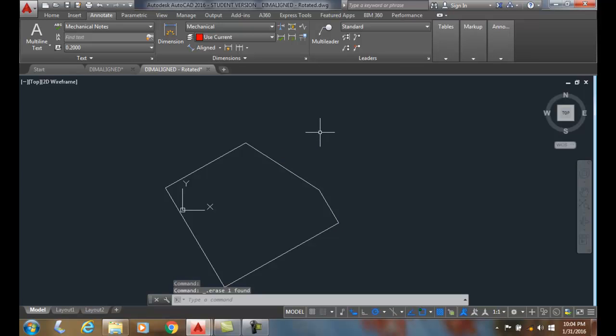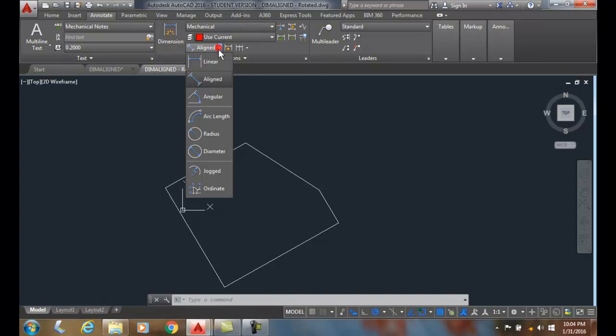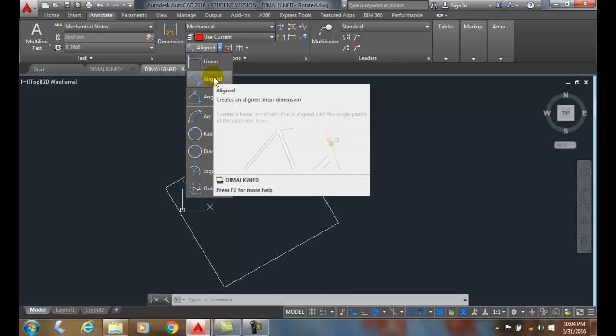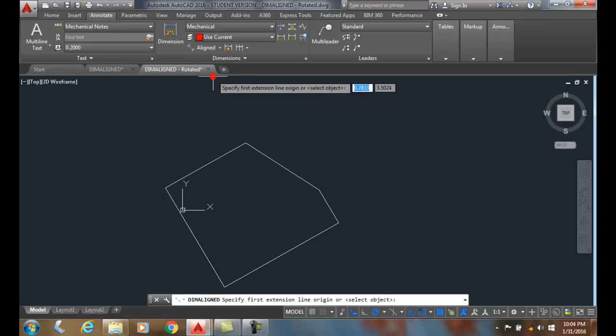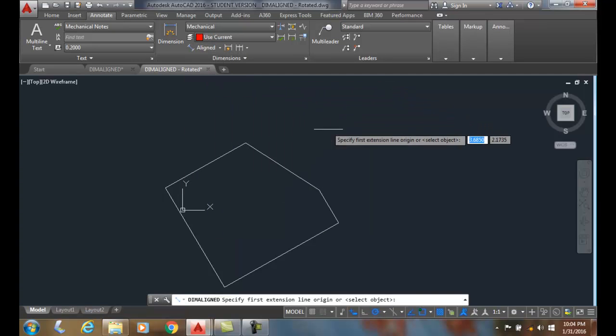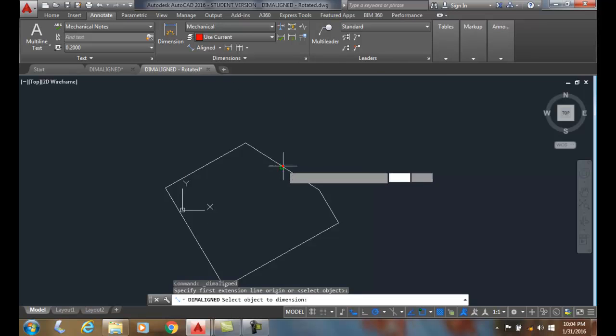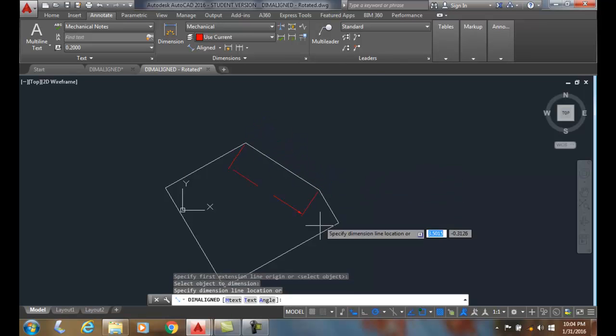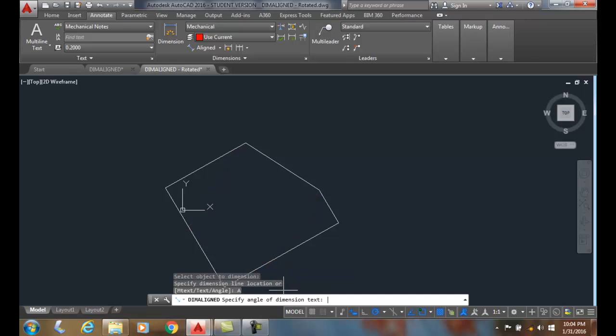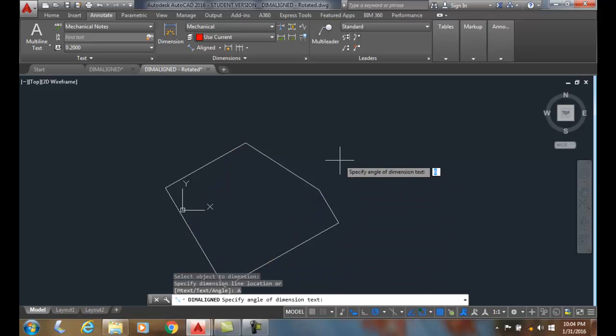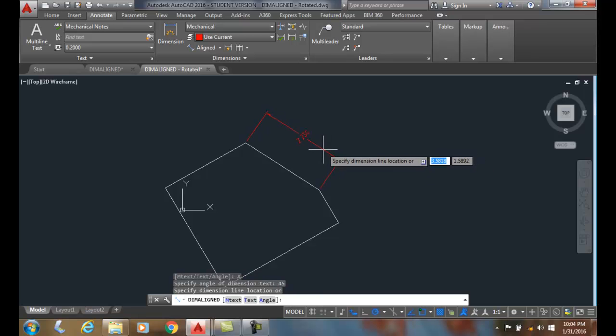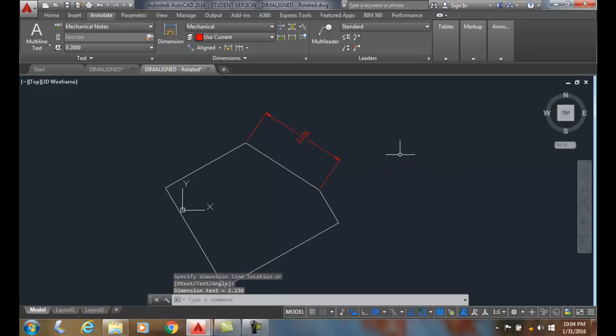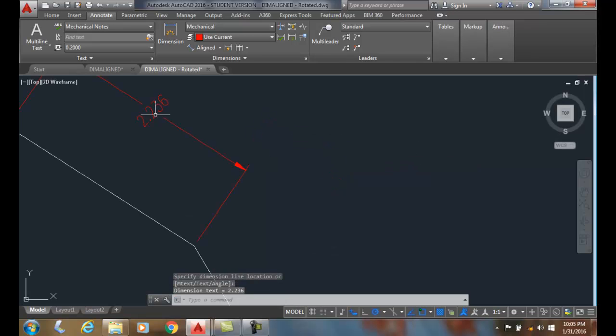I also can rotate the dimension. I can use the Rotate option of the DIM command. So I'm going to come up and choose the Align command. I'm going to select the object and I can come down and choose Angle. I can specify the angle. I'll say 45 degrees, and you can see now my text is rotated at 45 degrees.